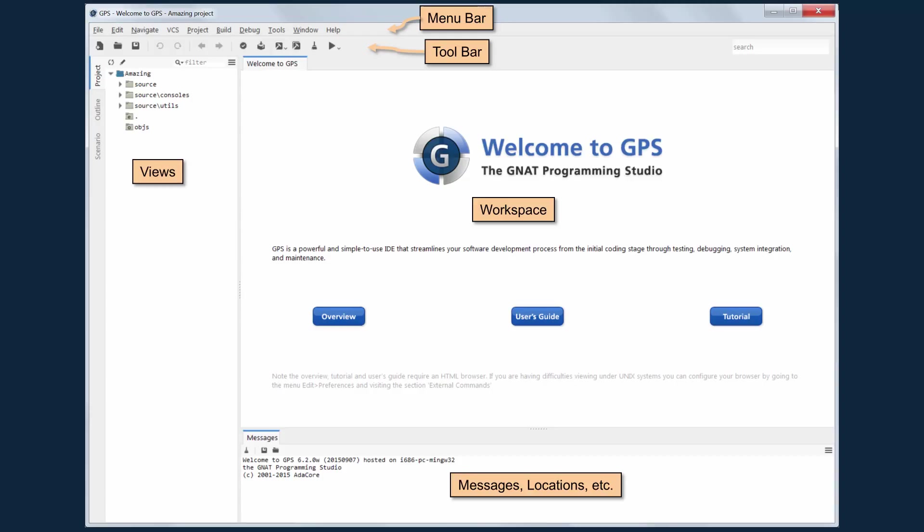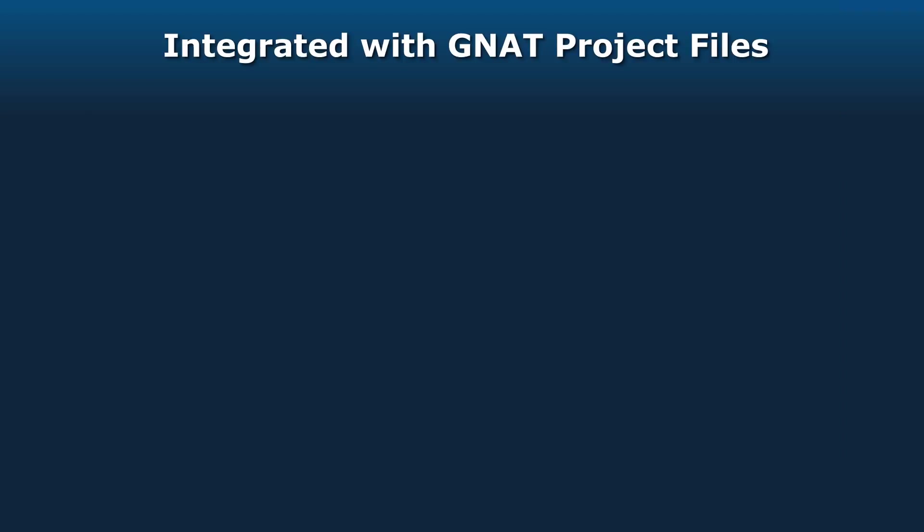Over at the far left, we've got the so-called project view that shows you the information about your project. Stacked behind that are the outline views and scenario views. In the middle is the workspace. Typically, it contains source files, but it can contain other things. Down at the bottom, we have the message view.